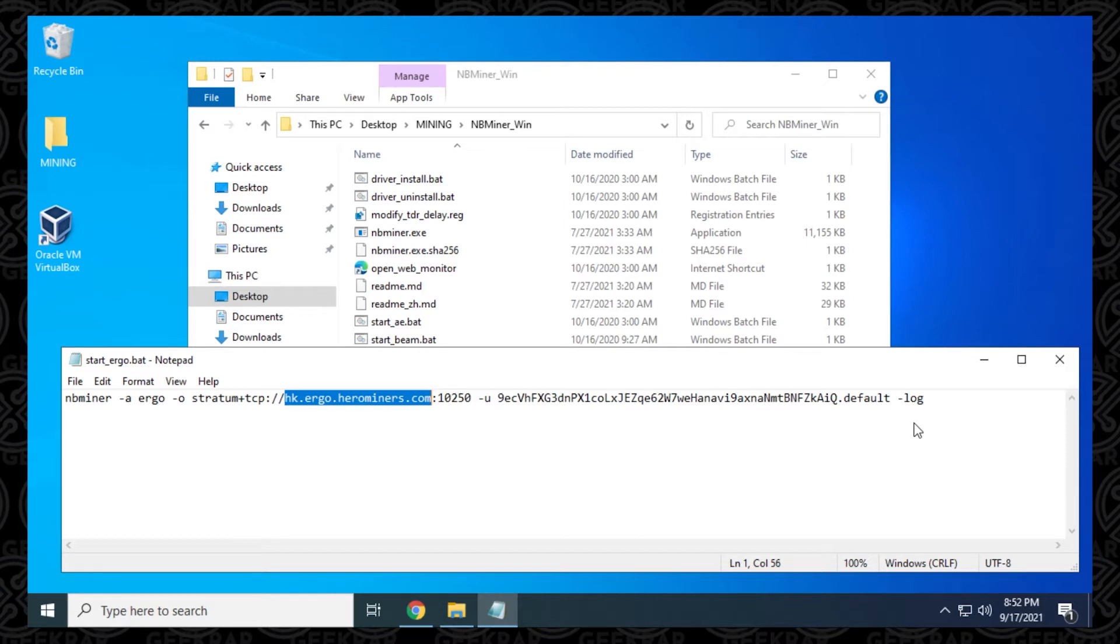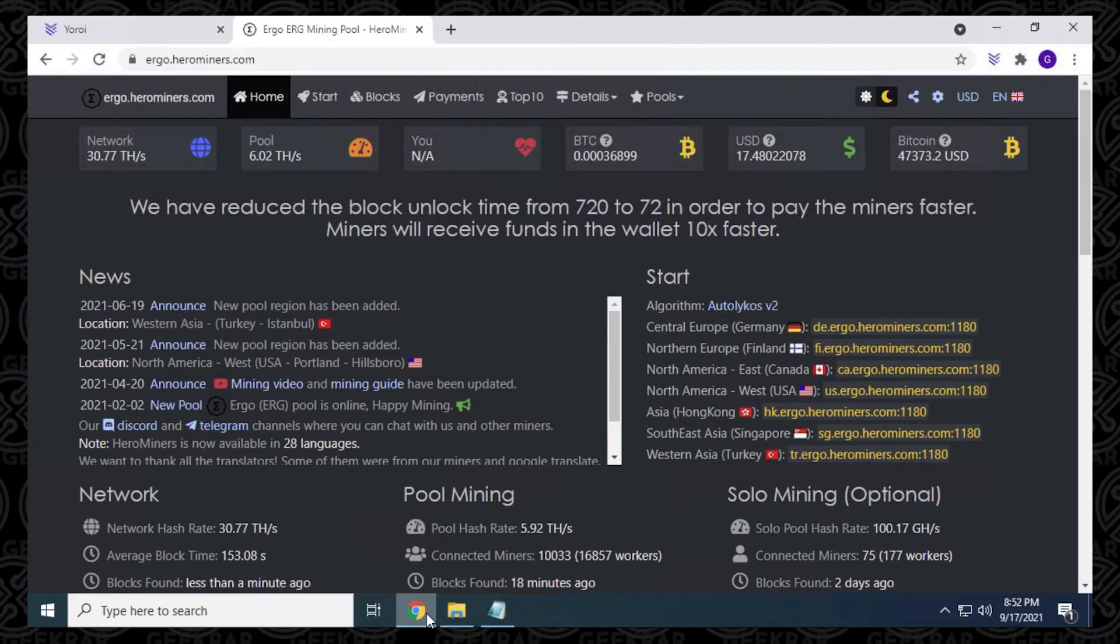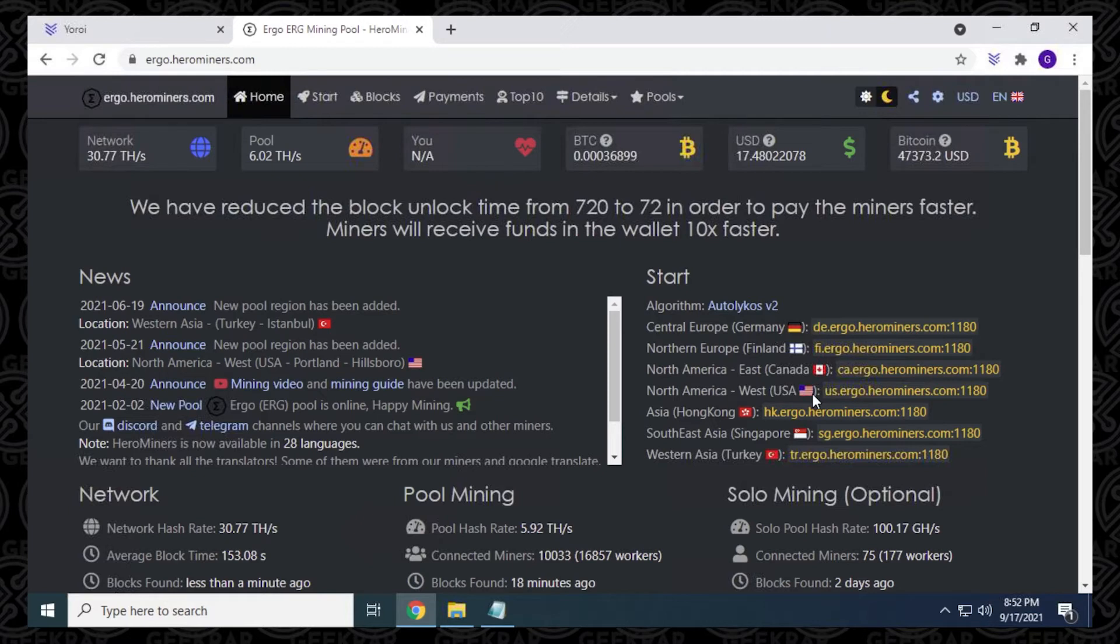So the first thing we want to do is modify the server address. So I'm going to open up my browser here. I'm going to be using hero miners in this example. But there's a bunch of other ones that are available, and I'll list them. They'll also be in the description below. So you can use any miner. But in this example, we're going to use hero miner. So I'm located in North America, and I'm on the east coast. So this is going to be best for me. It's located in Canada. But if you're in the west coast, you can use the United States one. If you're anywhere else in the world, you have all these international servers available. So I'm going to highlight this.